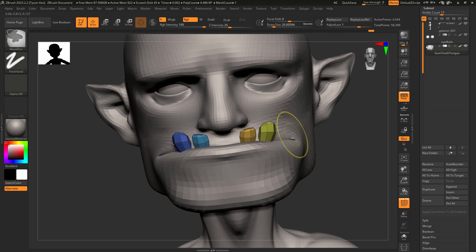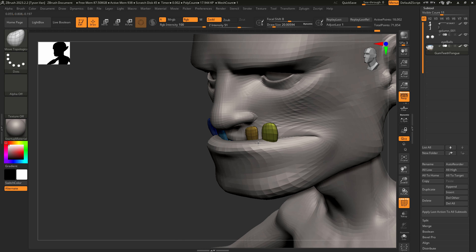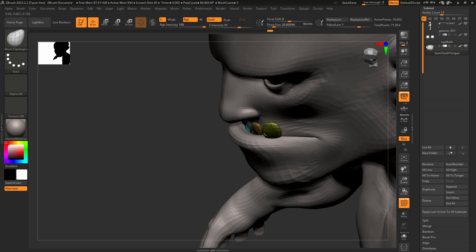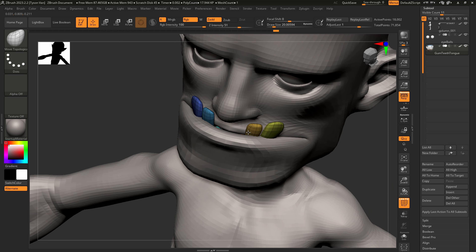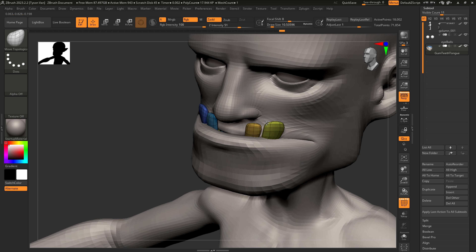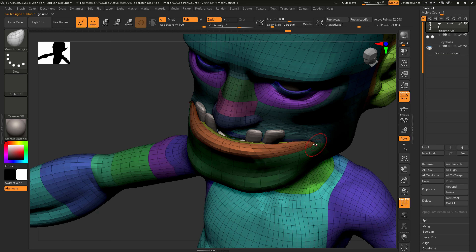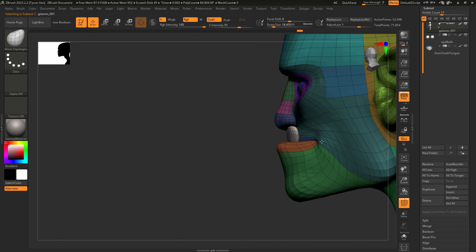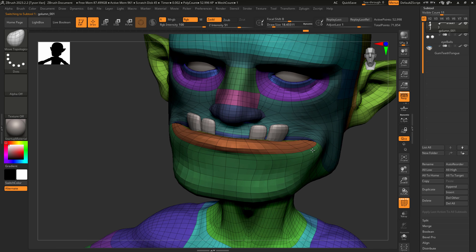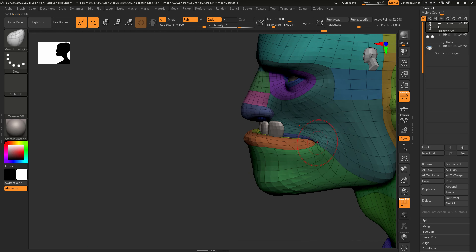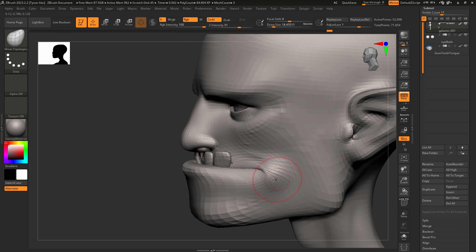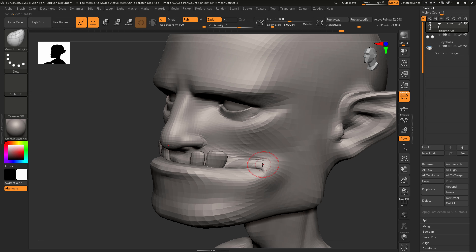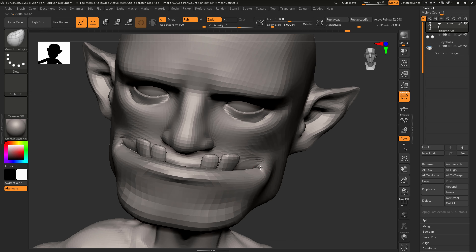Let's subdivide by hitting Control D to give us some more polys to work with. Always make sure you're rotating around frequently — that doesn't come for free in 3D. You have to manually think in your brain, okay, I've got to rotate and make sure these shapes are looking accurate. It's not like traditional sculpture where you can easily shift your weight and see from a different perspective — it's more of a conscious thing. I'm still using my Move Topological brush; that's kind of my big hitter right now.